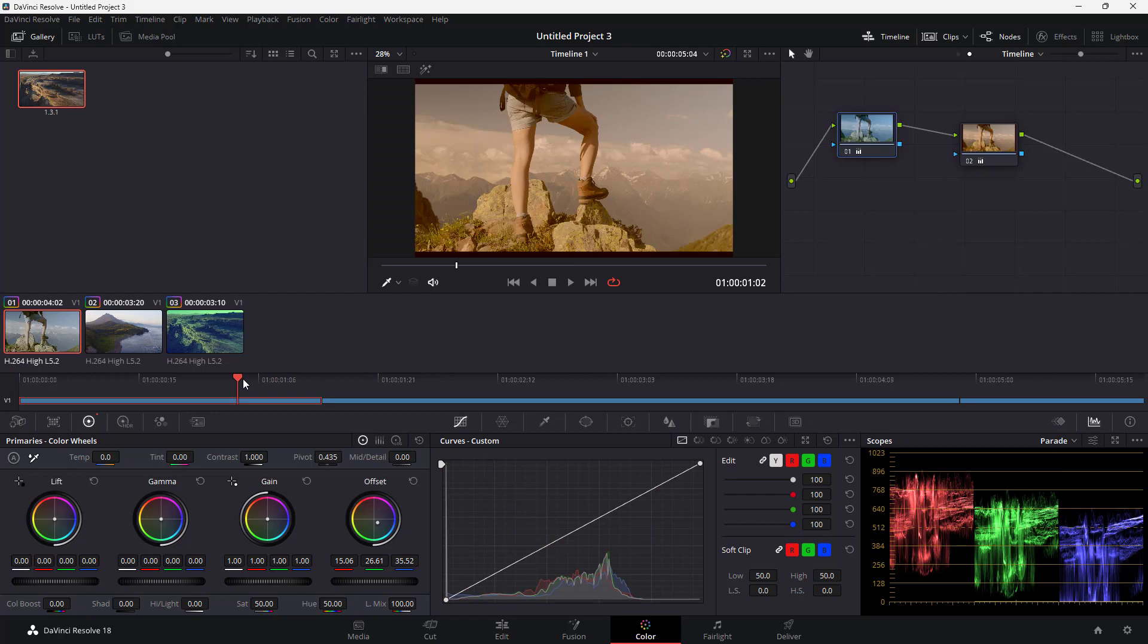So that is how you can work with timeline nodes inside of DaVinci Resolve. I hope you guys learned something as always. And as always, please like, comment, share, and subscribe.